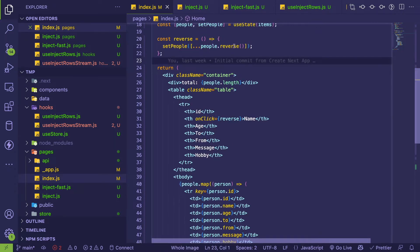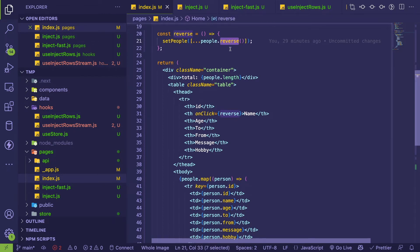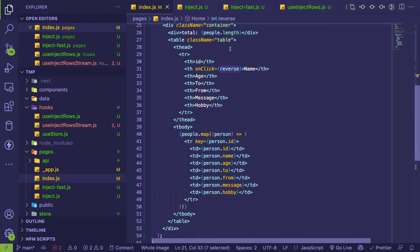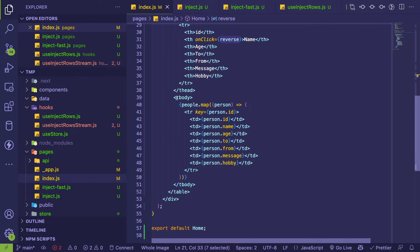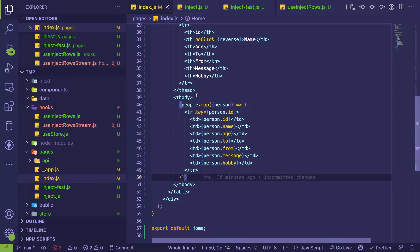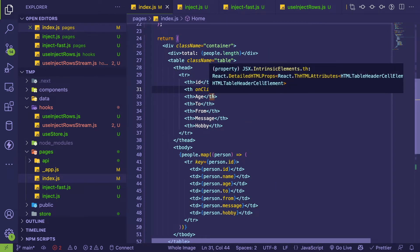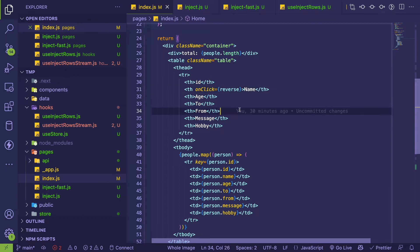I have a function called reverse which will just reverse that array using the JavaScript reverse method. And then over here I have a typical tbody - I map out all those records and print out the rows here. On click we have a reverse.